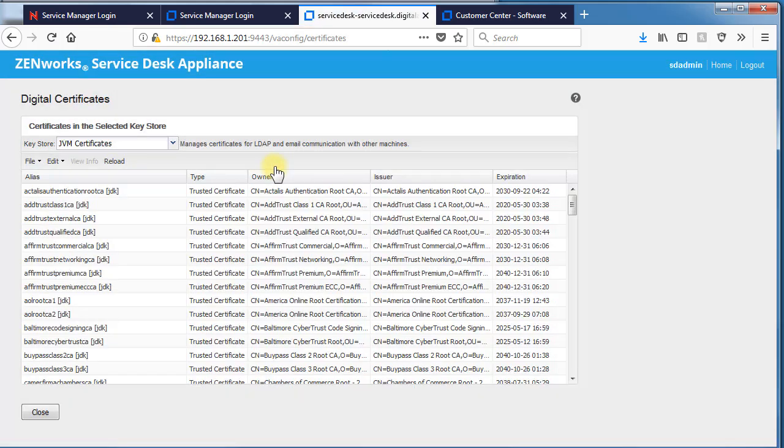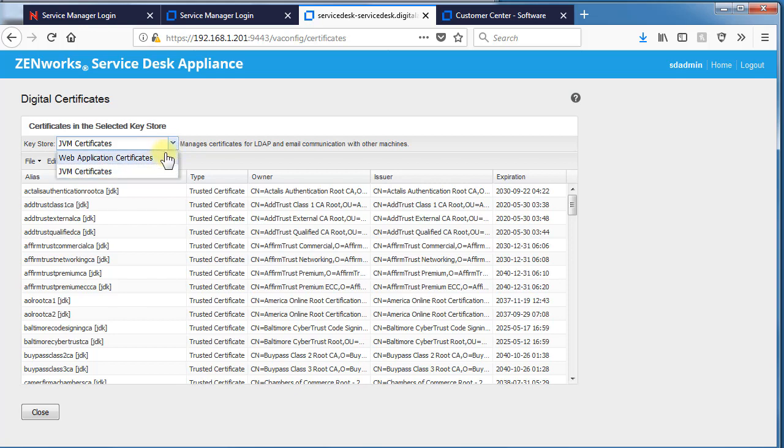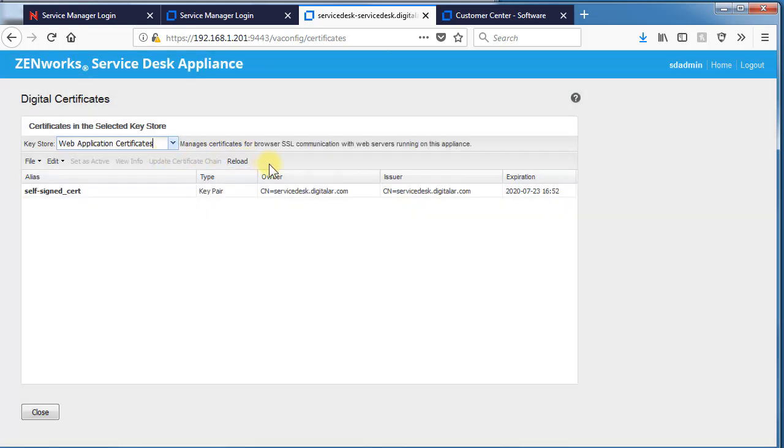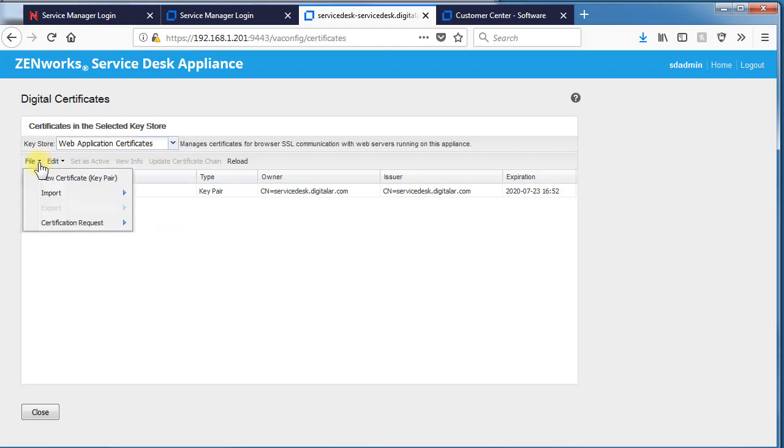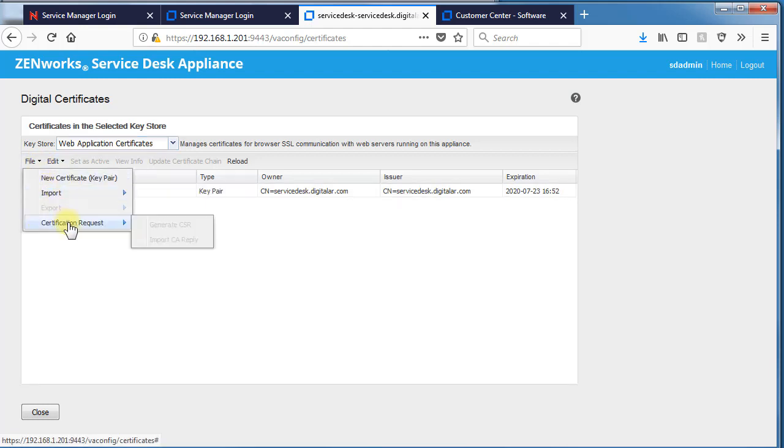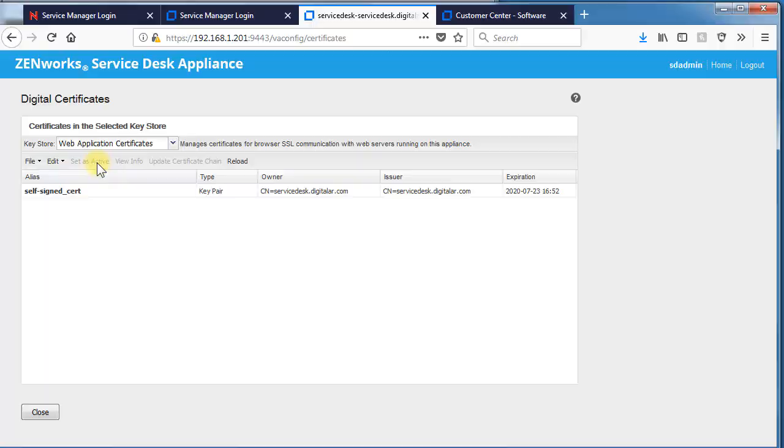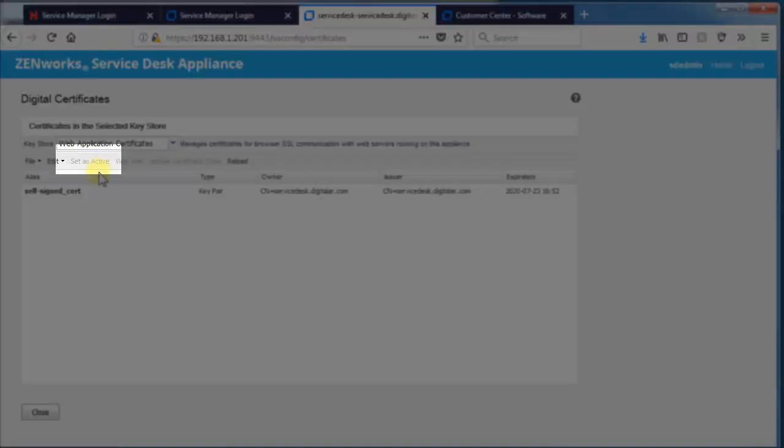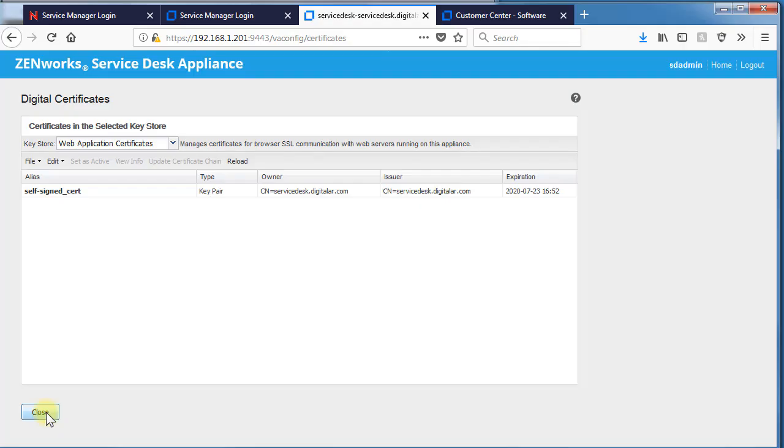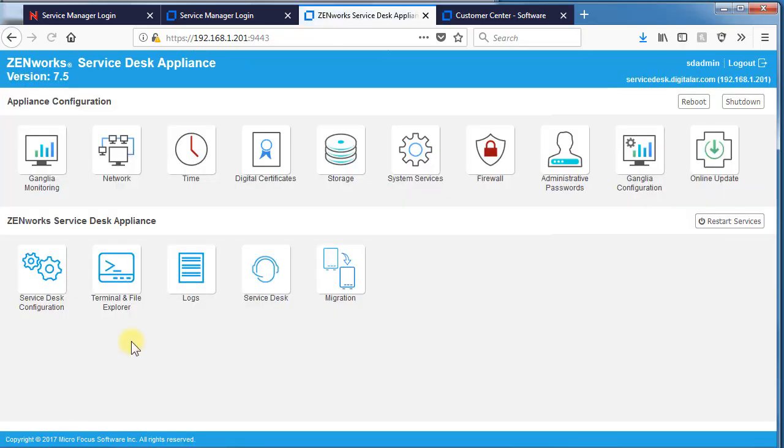If you wanted to use digital certificates, by default, version 7.5 has a self-signed internal certificate. And if you wish to create or import your own, you can through this menu system here. Make sure once you import your certificate, if you use an external or another certificate, make sure you set as active so it'll be active before you reboot.